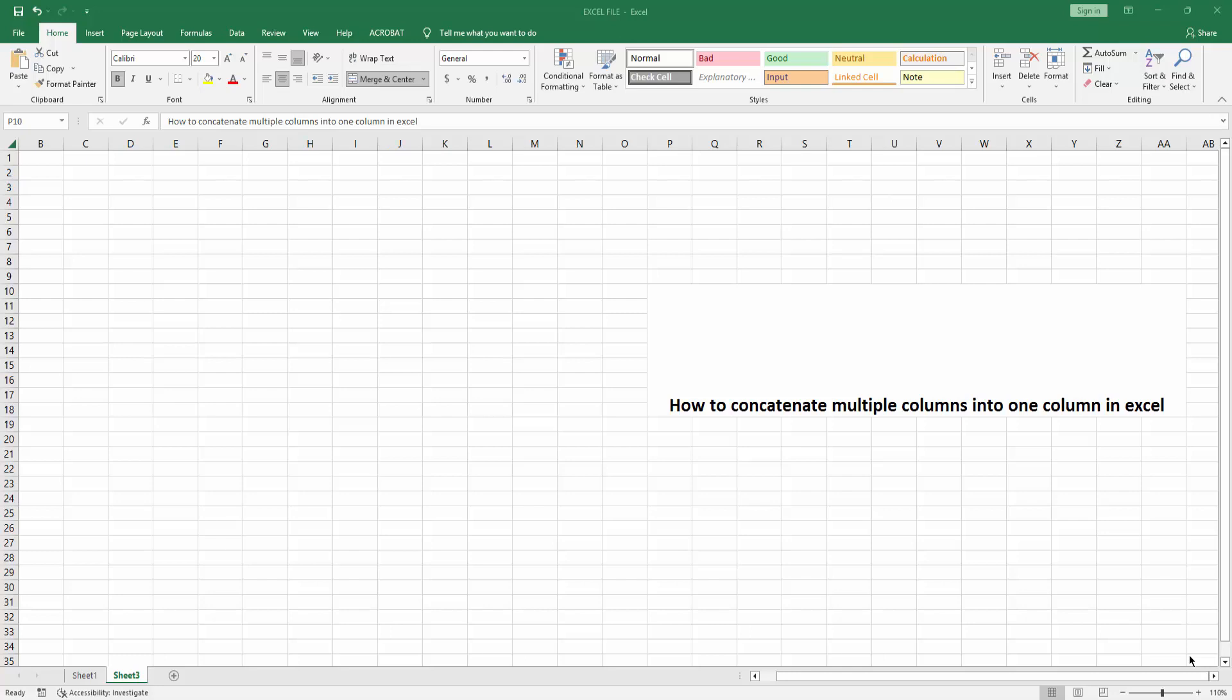Hello friends, welcome back to my another video. In this video I am going to show you how to concatenate multiple columns into one column in Excel. Let's get started. At first you have to open